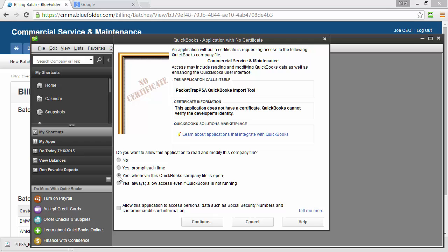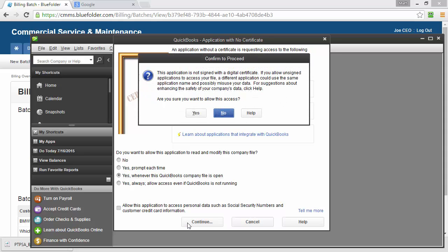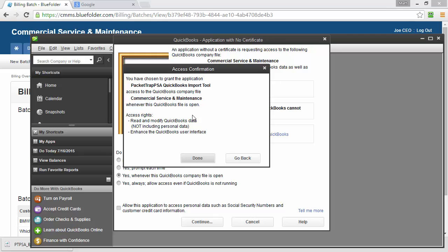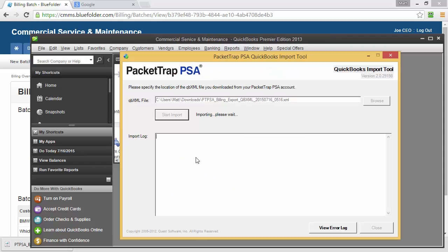The next question is granting access to personal data such as Social Security numbers and credit card numbers to BlueFolder. In this case, we don't need that access, so we're not going to select it. The next step, simply click Yes to proceed and we receive a confirmation. Click Done and we're ready to import our invoices.